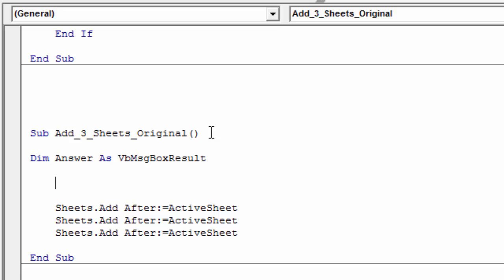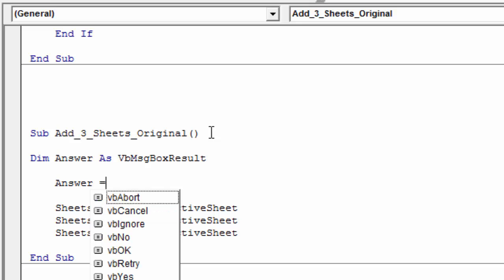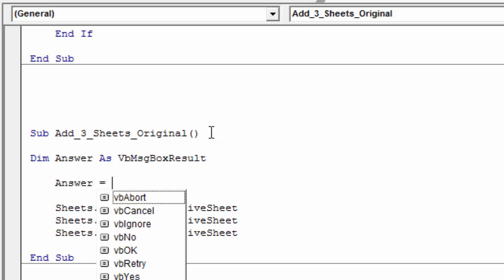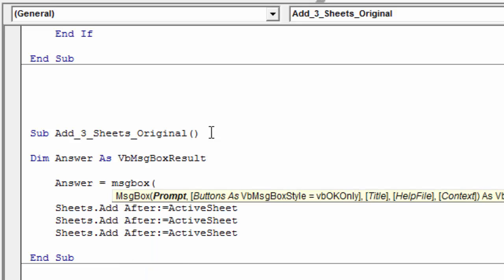So now that I have that there, the next thing I wanna do is basically create the message box. And I'm gonna set the result of the message box to the answer variable. So I'm gonna type answer here. I'm gonna say equals, and then we're gonna type the message box function, msgbox, and open the parentheses.